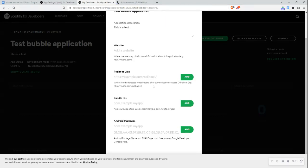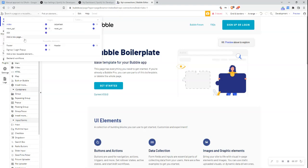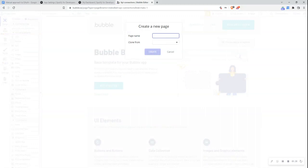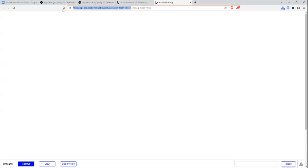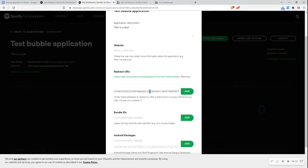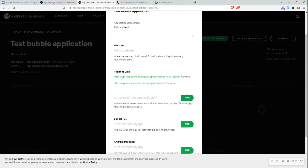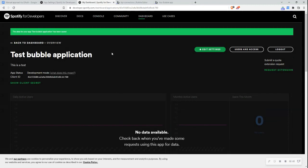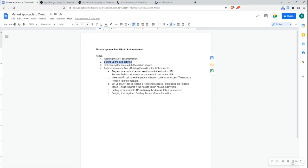I'll go back to my Bubble application and add a new redirect page. I'll preview this page and copy the URL, then jump back and add that URL as the redirect URI in Spotify's settings. I also want to add in the live version of the URL, then save that. So now I have set up step two of the manual approach to authentication.